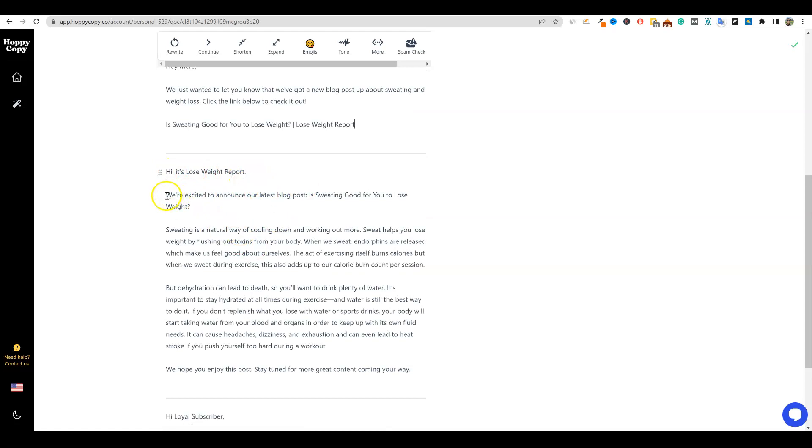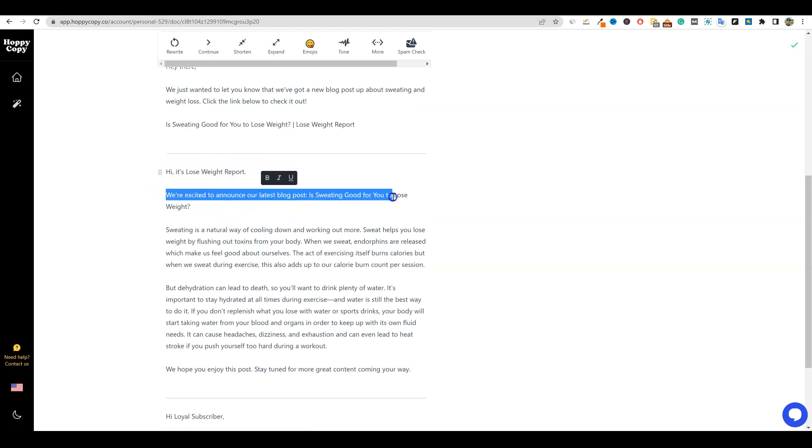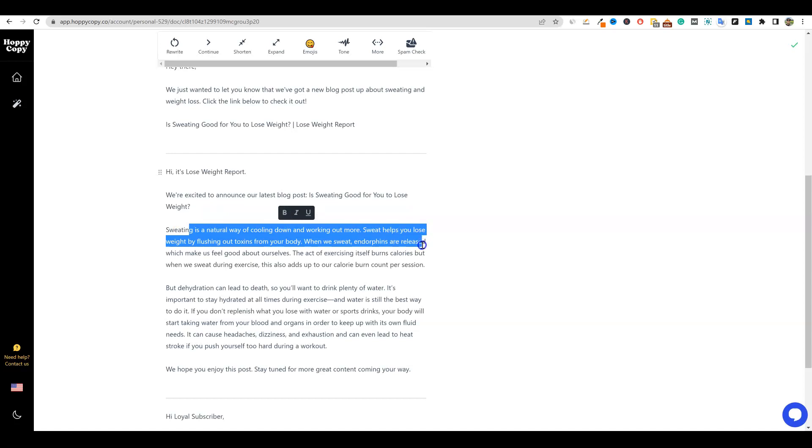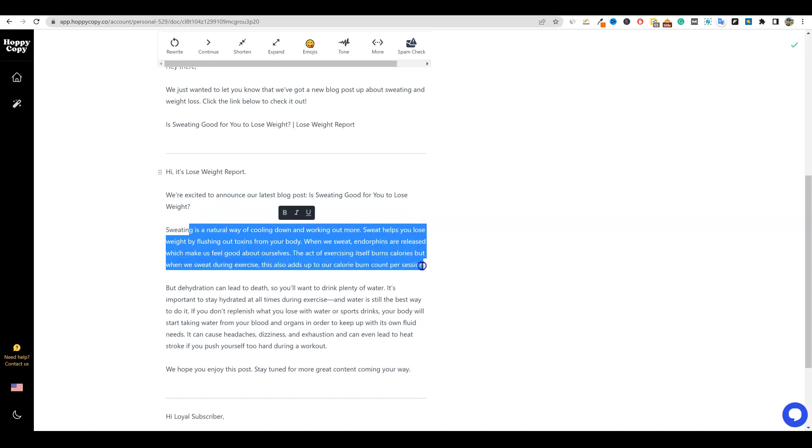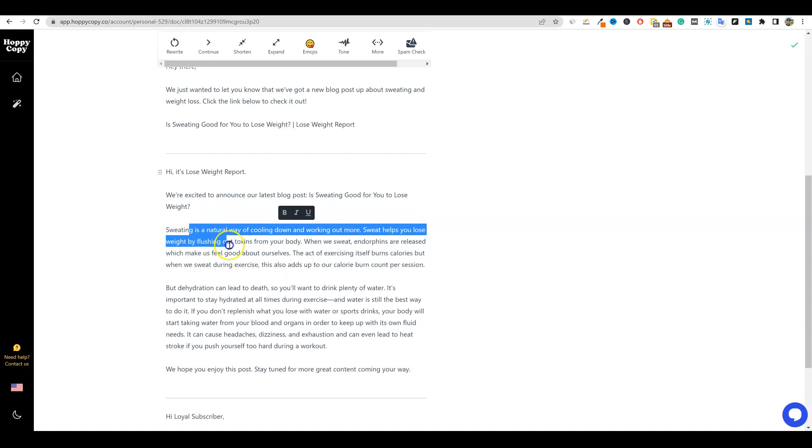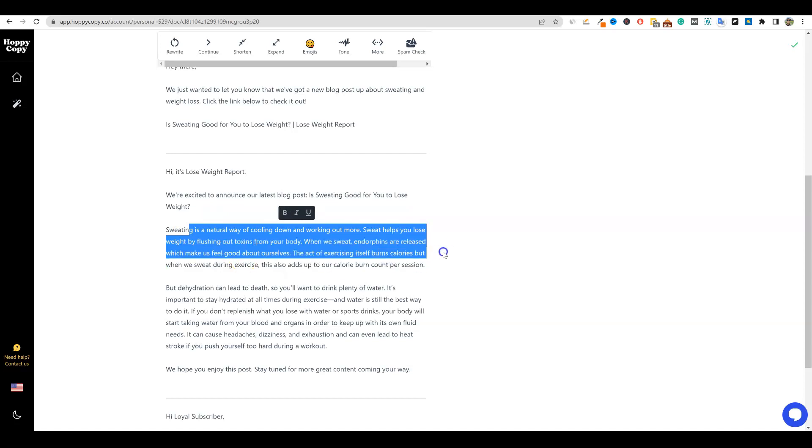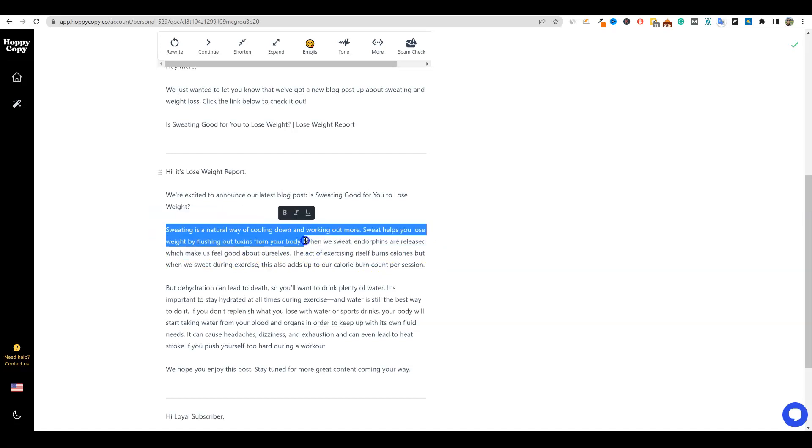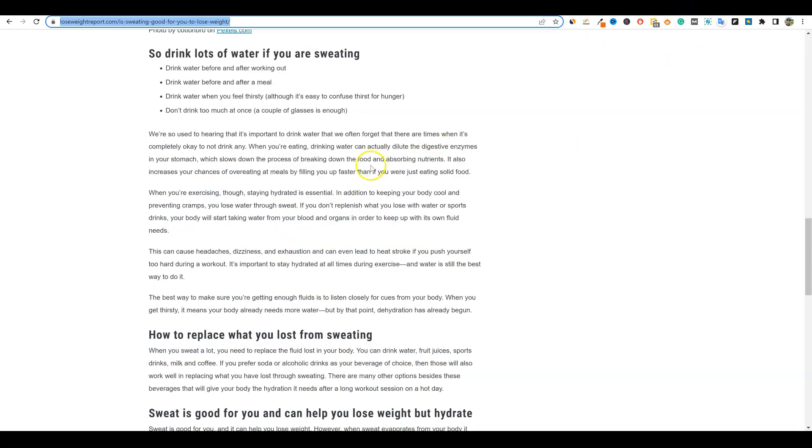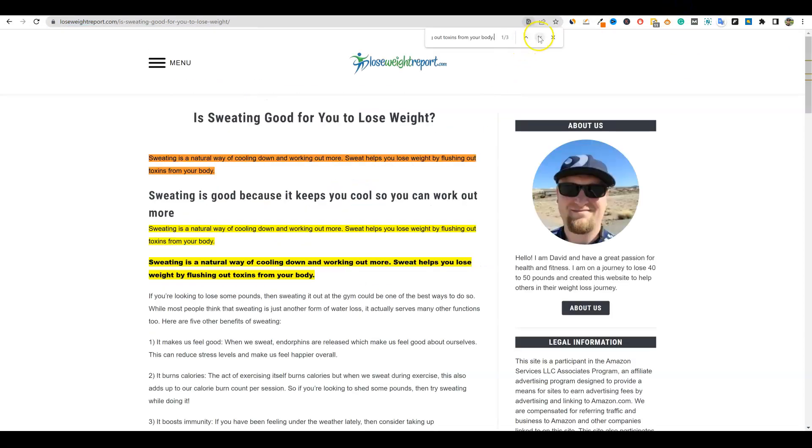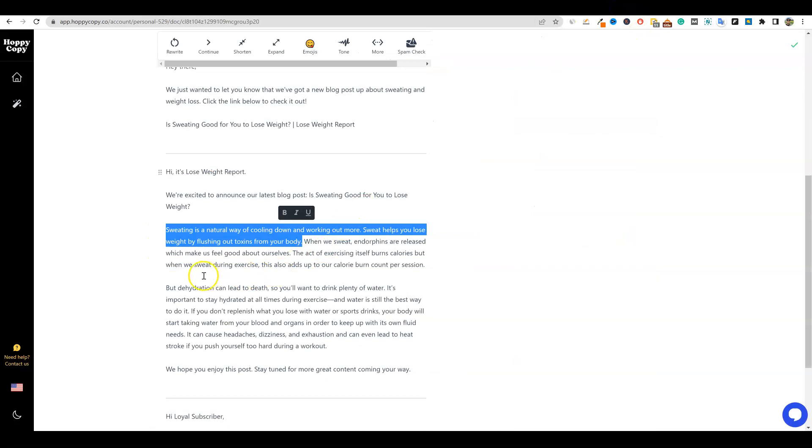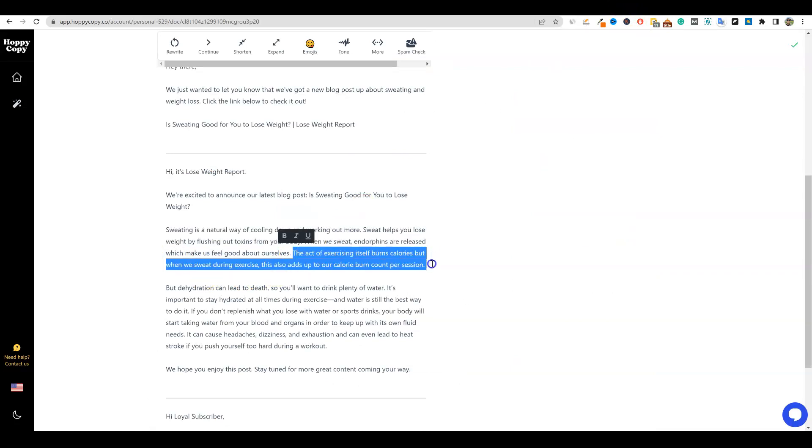If you want to go really into depth, check this out. Hi there. It's lose weight report. We're excited to announce our latest blog post. Is sweating good for you to lose weight? Sweating is a natural way of cooling down and working out - more sweating helps. So it just went and grabbed content from our site and reworded it. Let's - I'm going to do a test right here real quick and just see if this is even on the site or if it just completely - let's see right here. Okay. So it did grab some text. Yep. It grabbed text from the website. So that's really cool.